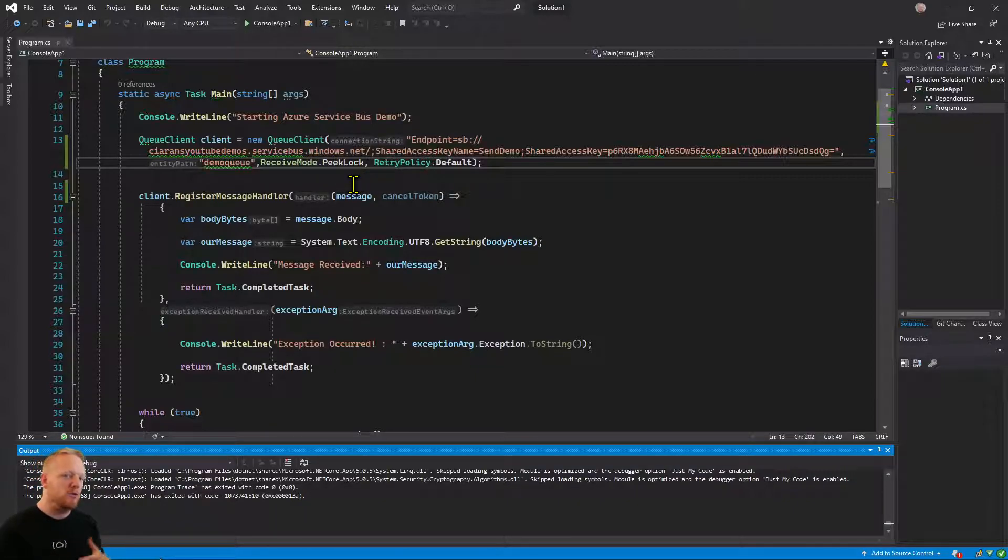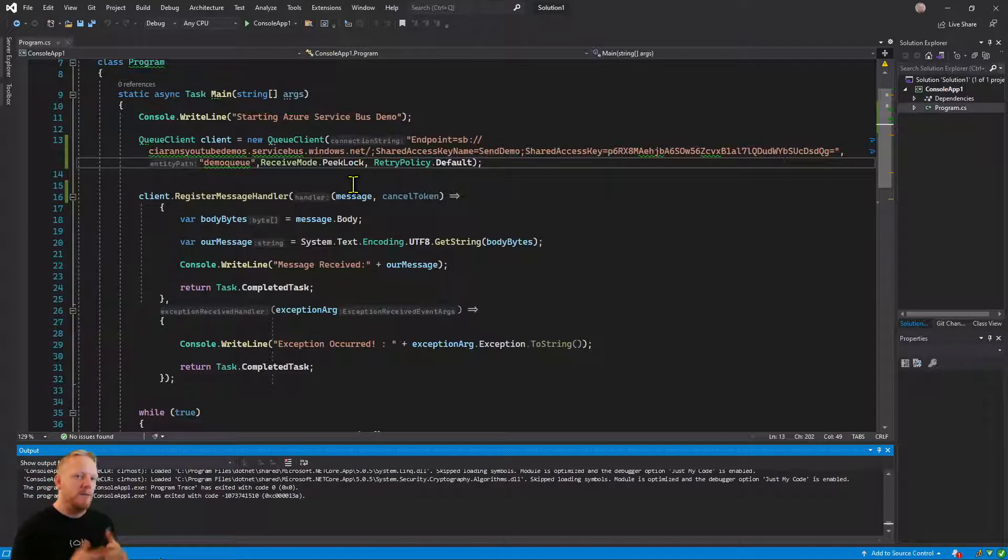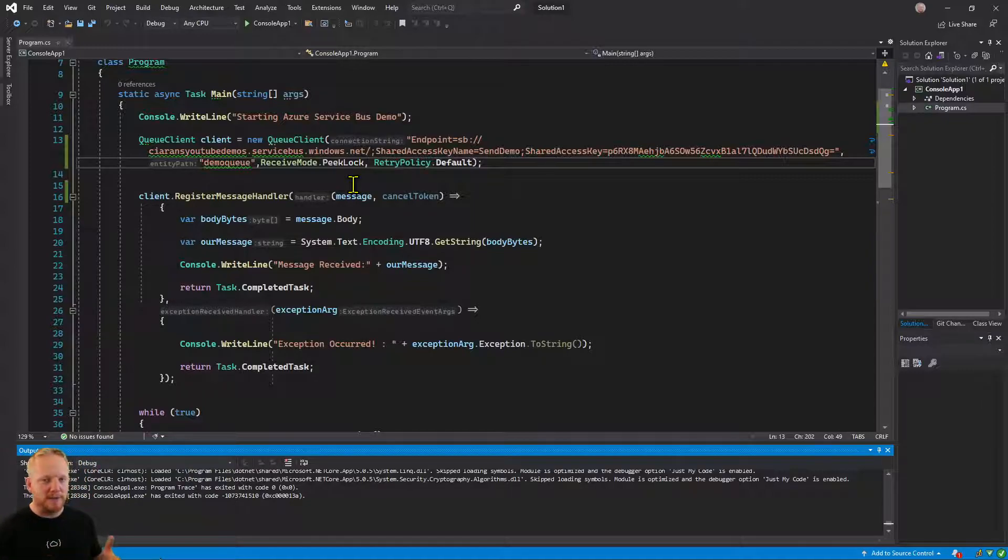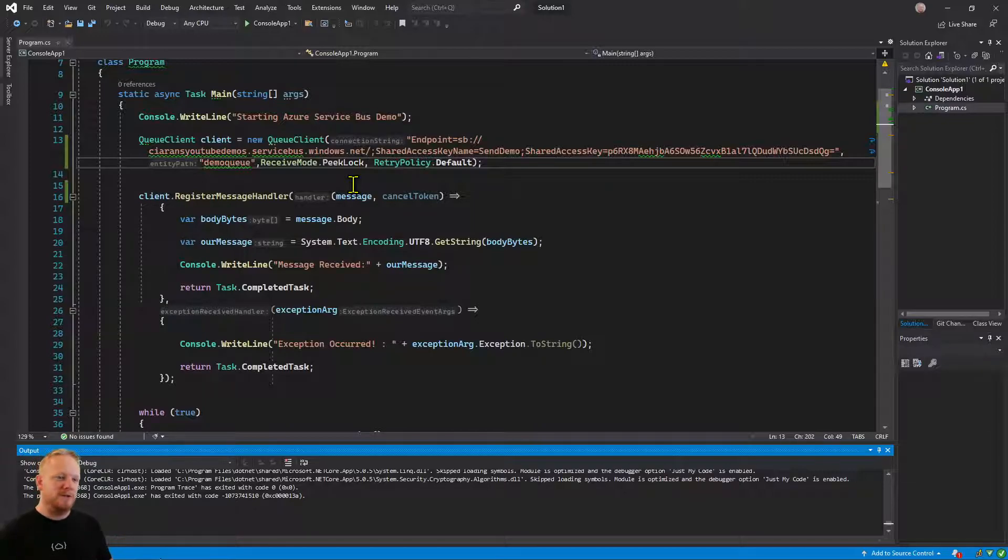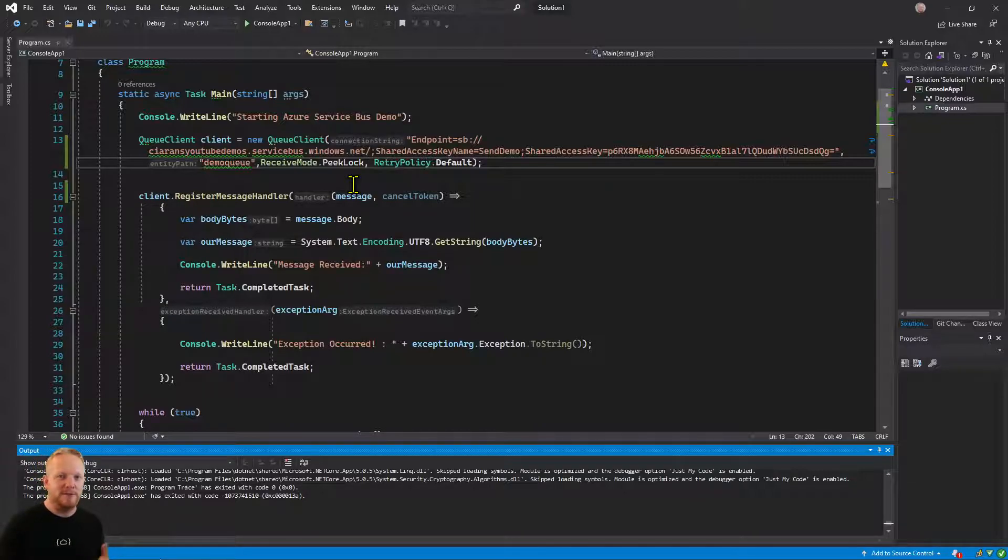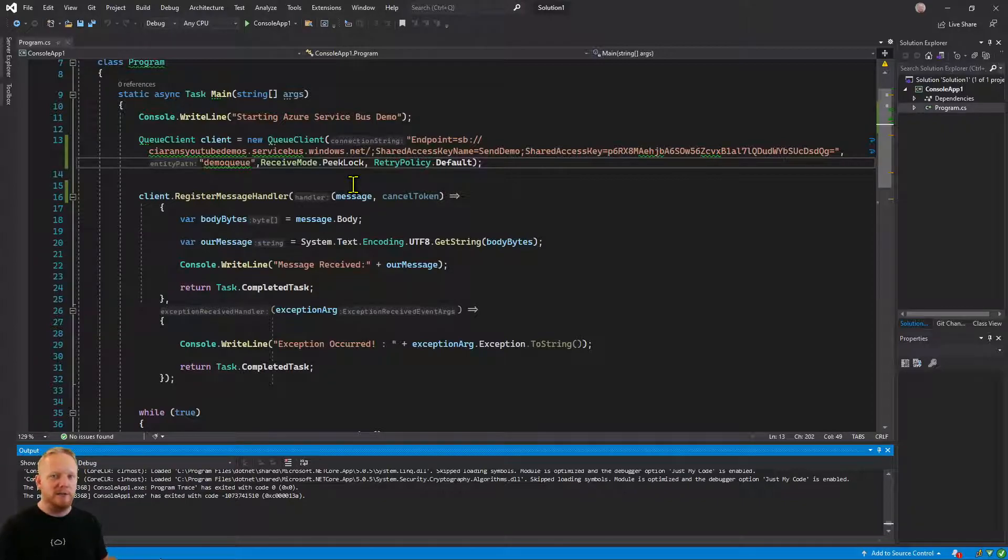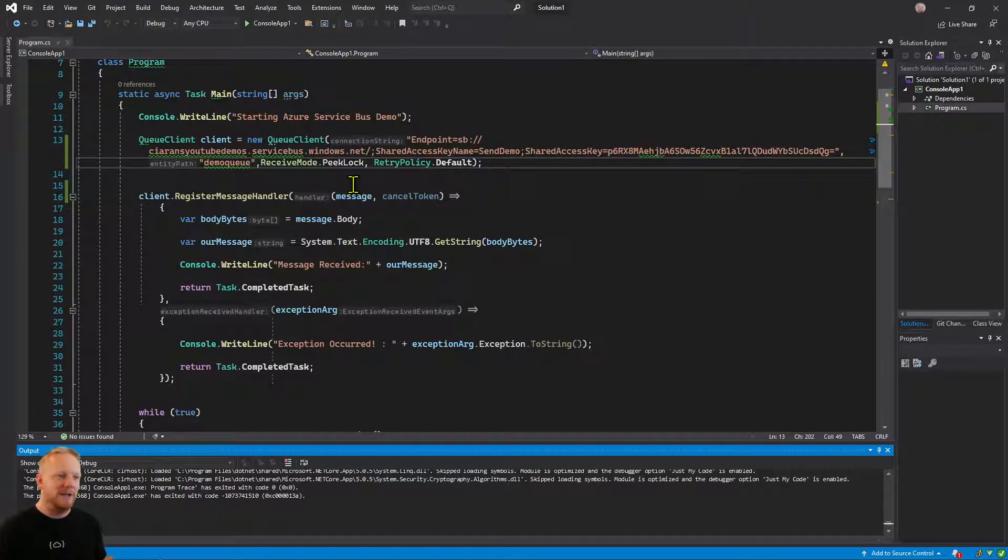We had to do a receive mode because queue clients can receive messages. So we had to say whether we wanted peak lock or receive and delete. Remember we're going to choose peak lock by default from now on because that enables Service Bus to keep hold of the message in case we can't process it successfully. And if we fail, we can re-deliver the message to somebody else or to us again.